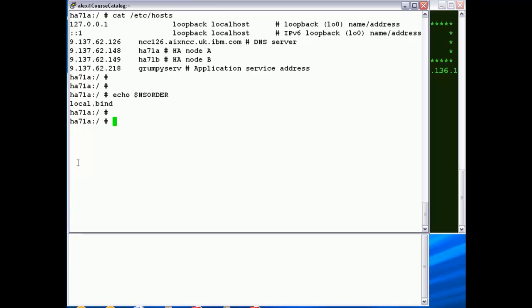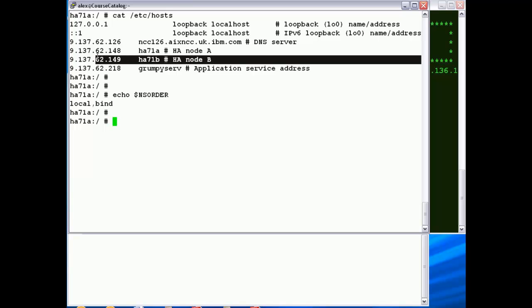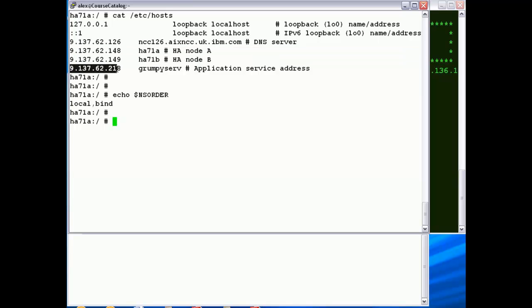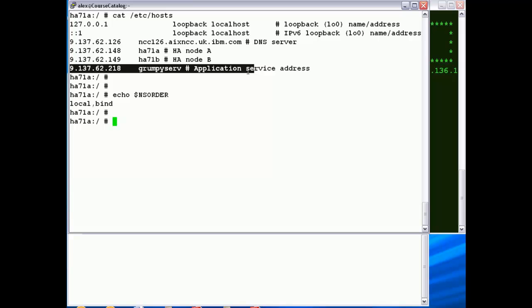Secondly the DNS server, and then these two here are the IP addresses assigned to my production network on the EN0 interfaces on both nodes. And then finally the 218 address is the service address that we'll define in PowerHA for our application Grumpy.